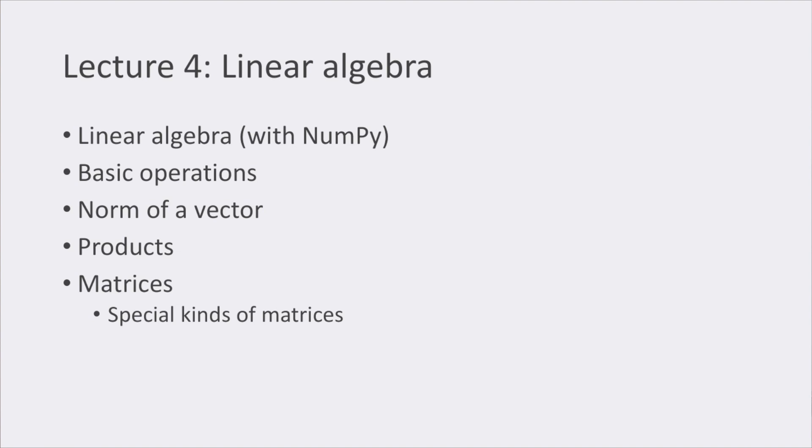By the end of this lecture, we reviewed matrices and the operations that are defined for them, as well as some useful properties that we can use to make our computations faster and simpler.